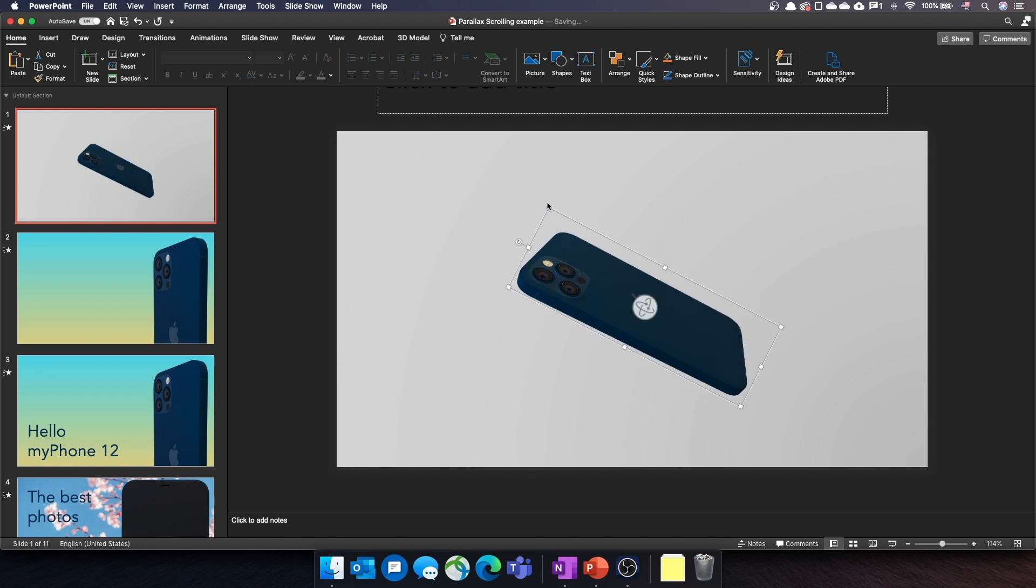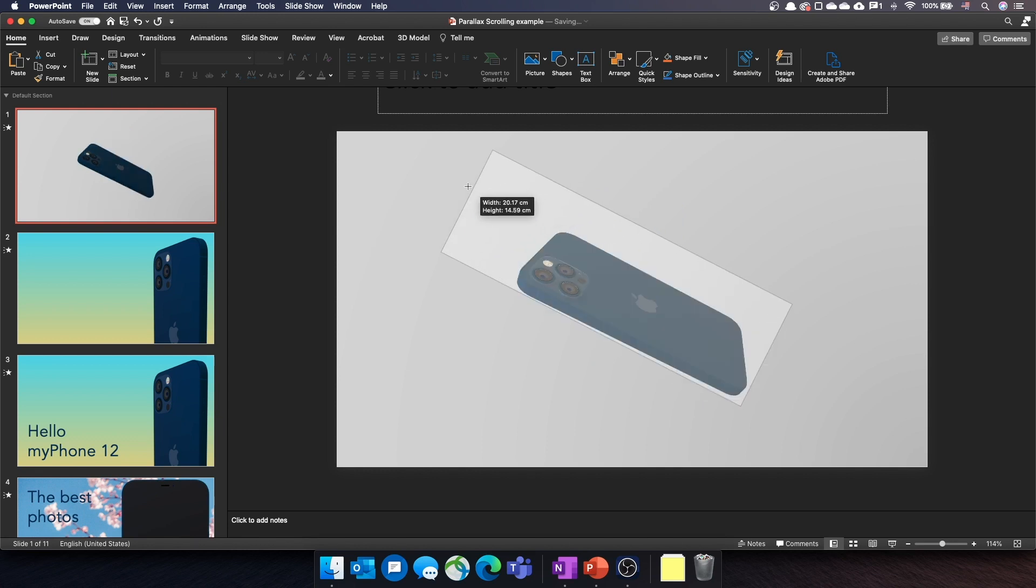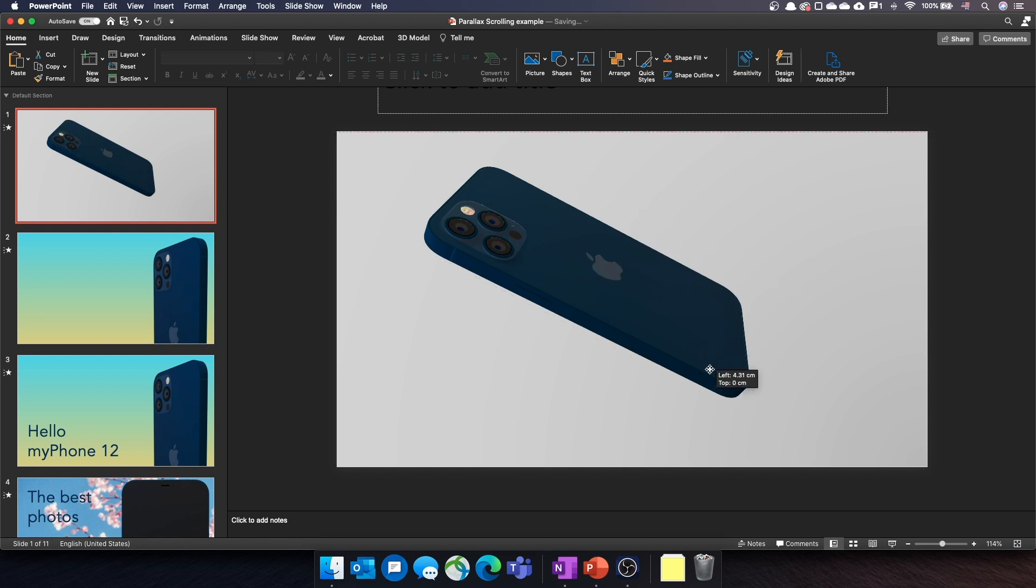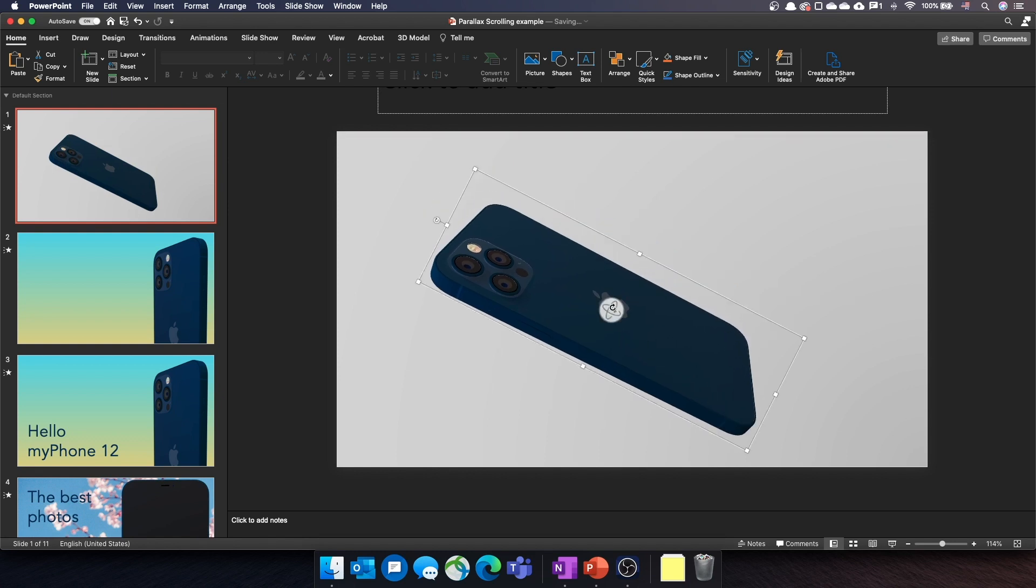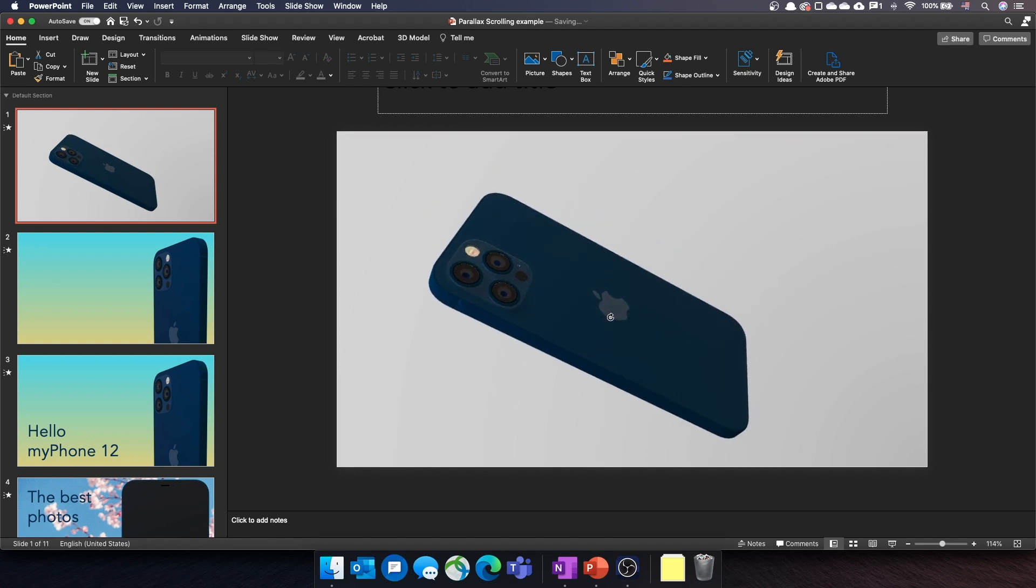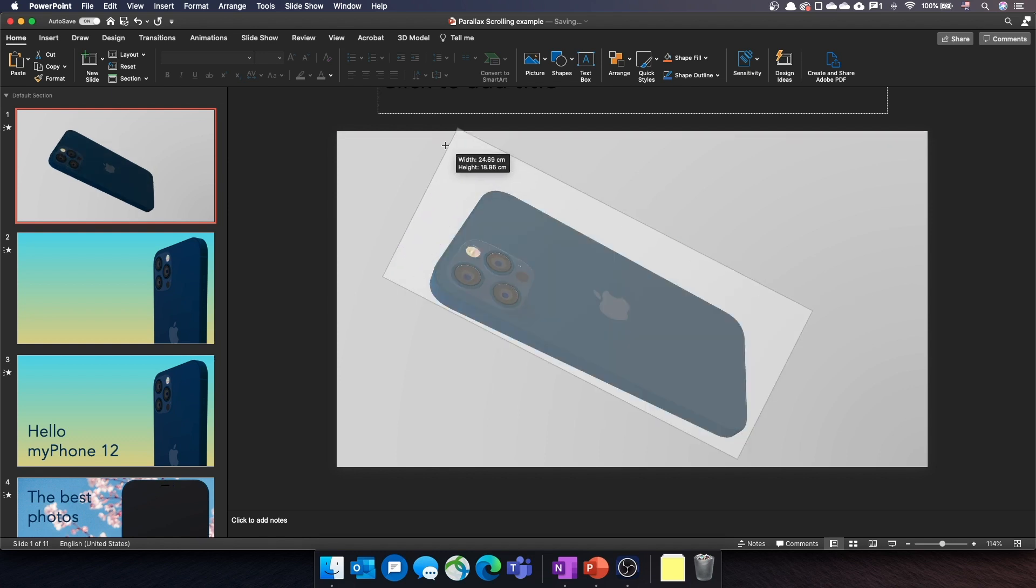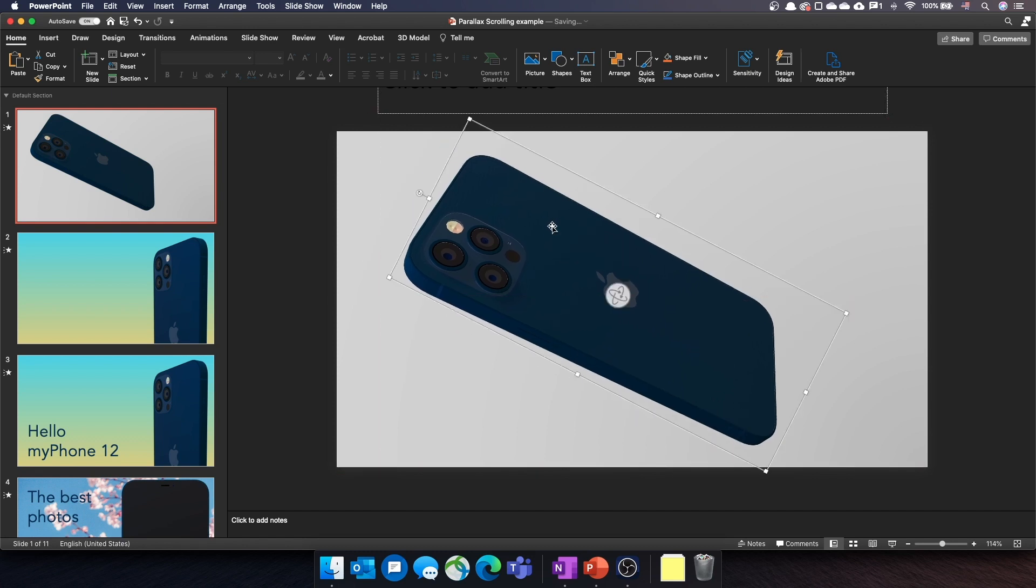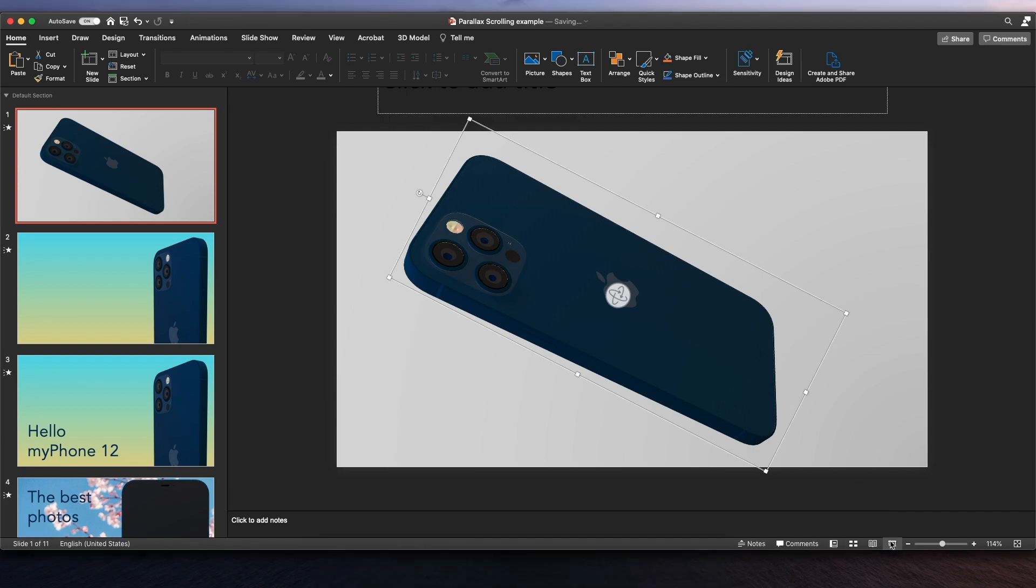Now just rotate the 3D model as you wish. Let's play the transition once again to make sure it works as expected.